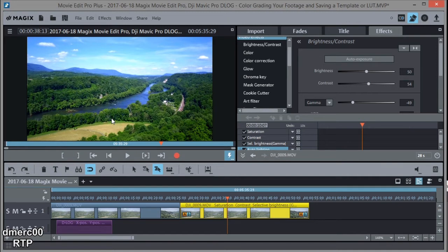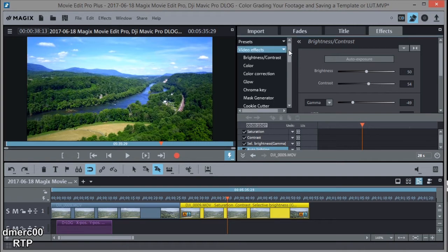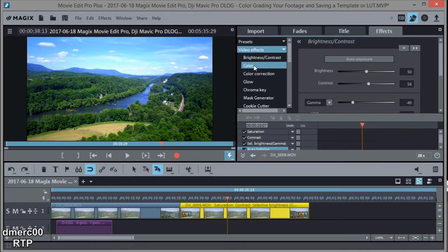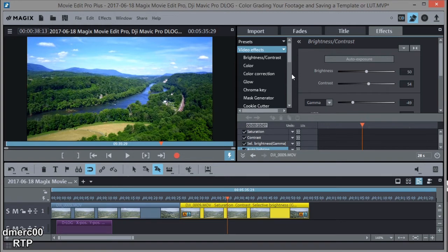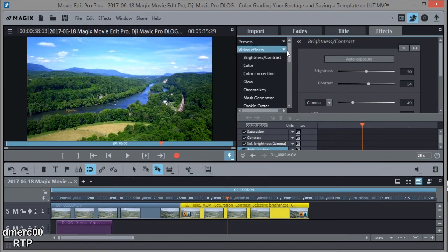And then if I want to do any more correction, I can go into my effects tab up here under video effects and I can adjust brightness, contrast, gamma, color, or whatever I want to do. But that's the general idea. So I've more or less created my own LUT lookup table.